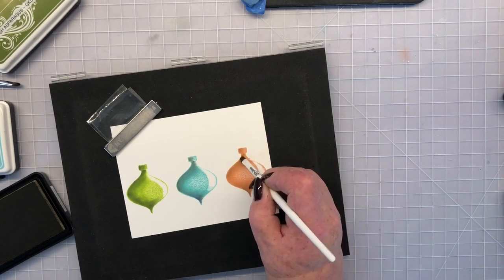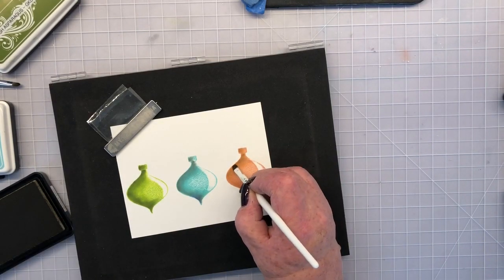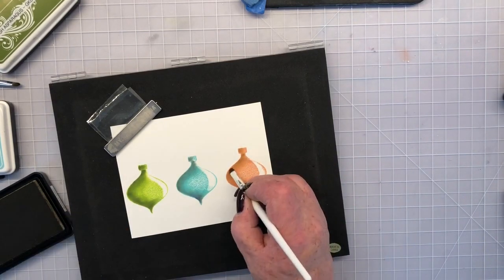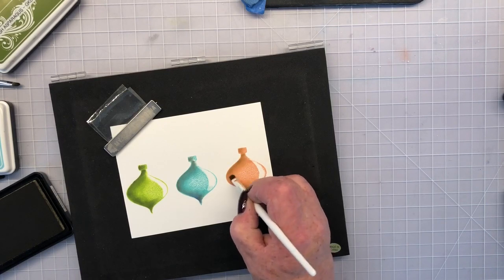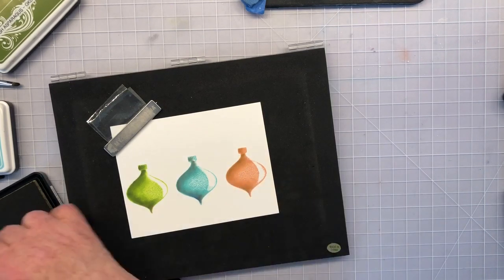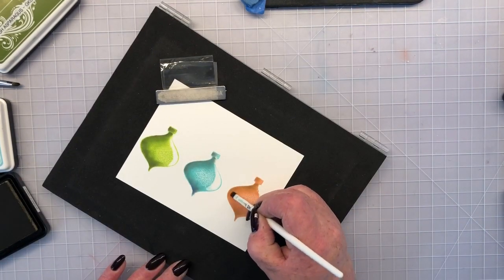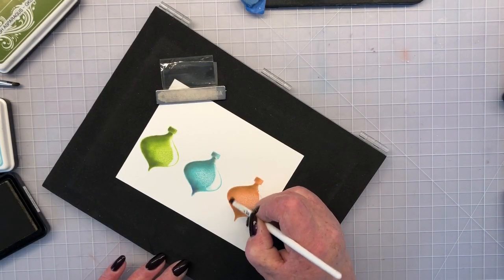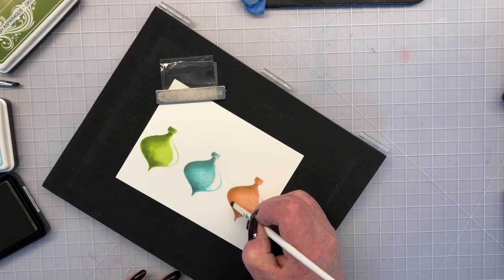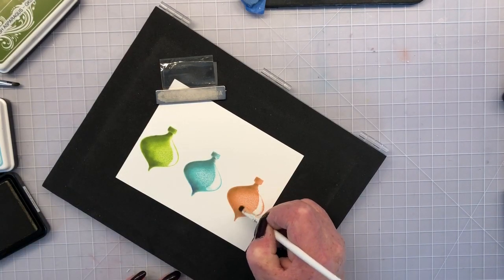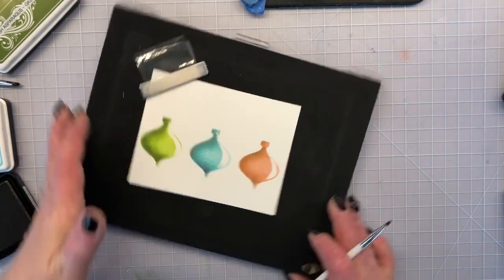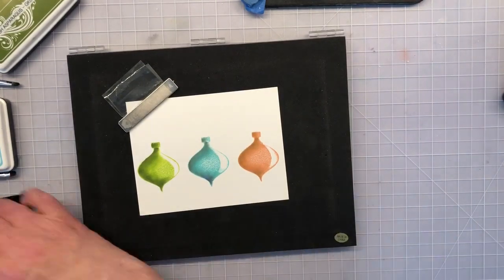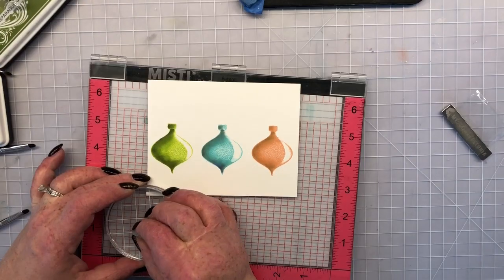So again just pulling that color from the edge the top portion of the left and also underneath the lower portion of that ornament to bring in that color. And I'm just kind of sliding the ink along the very edge of my stamp and then bringing that color towards the center.